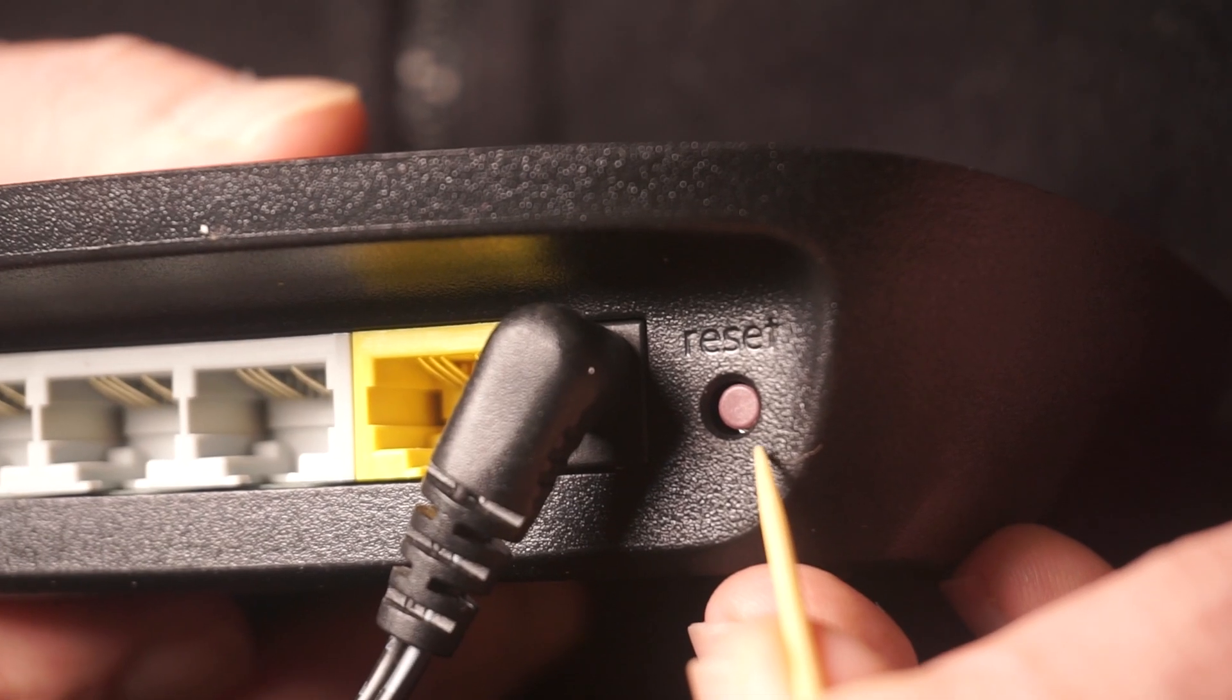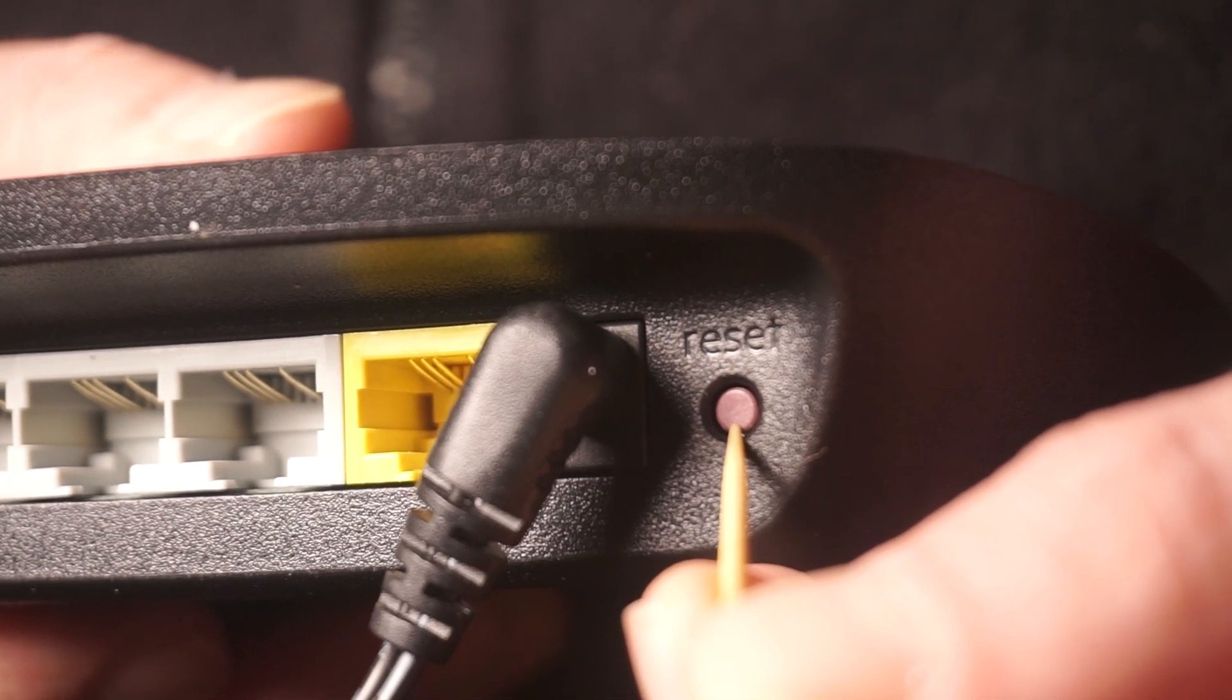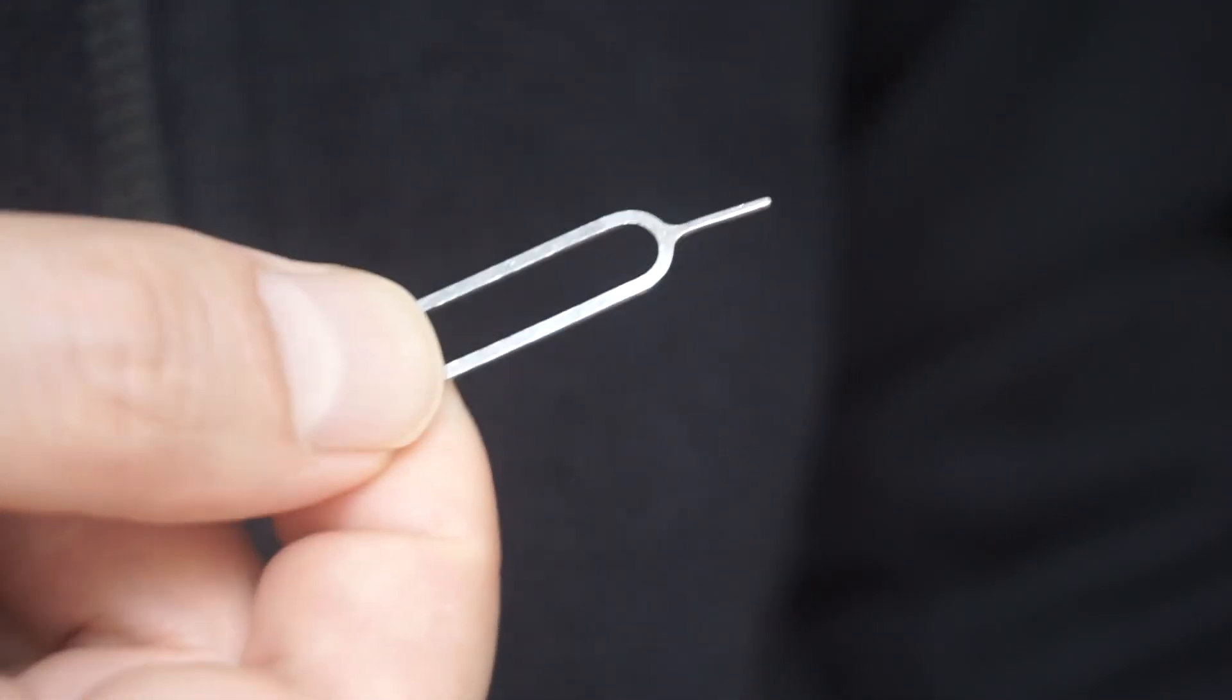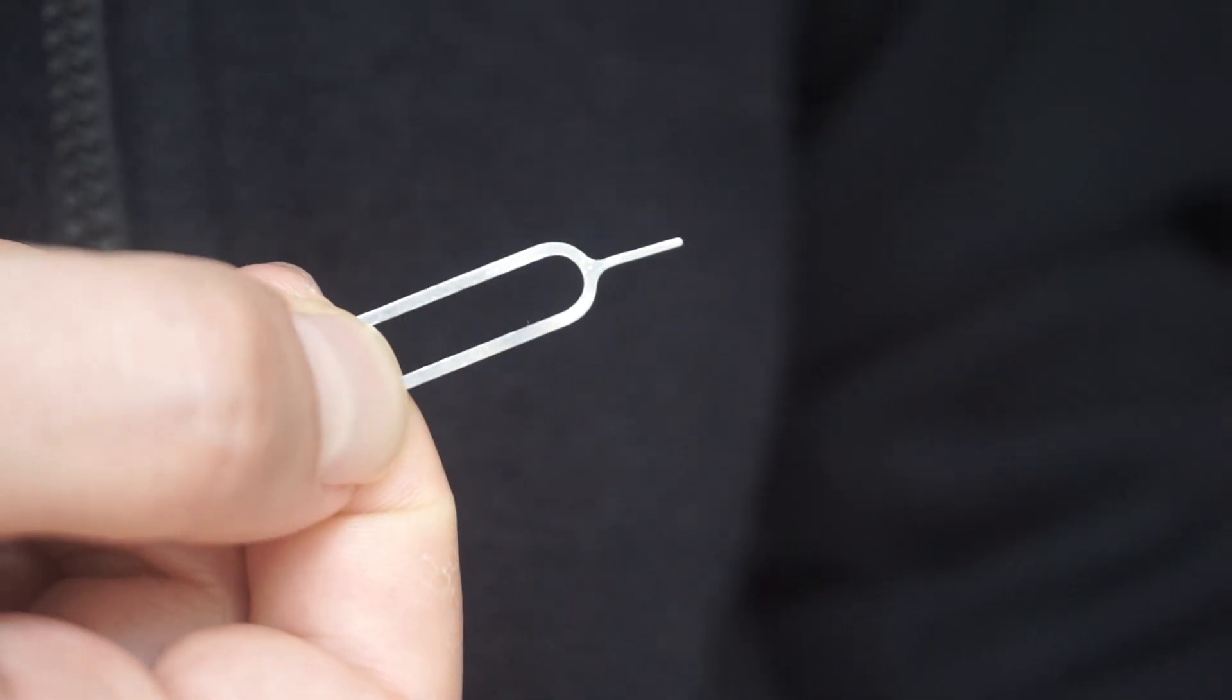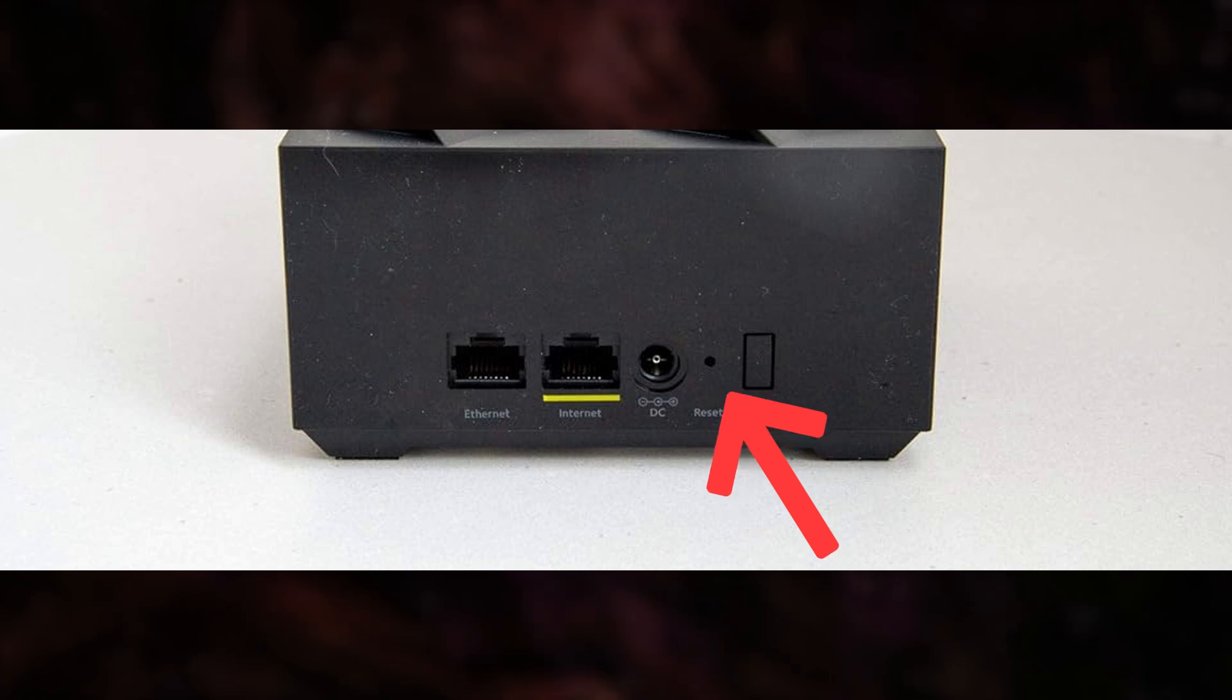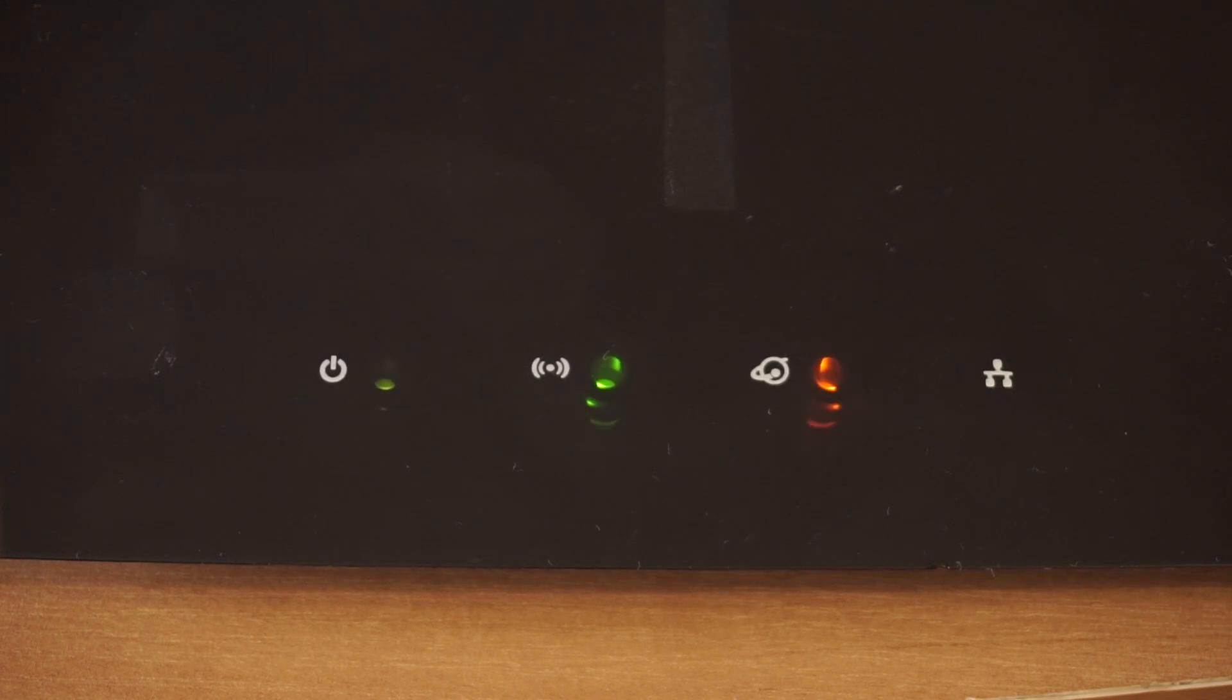Occasionally, this button can be found inside the router casing to avoid accidental presses. Use a slim object to press it down. The router will reboot, resetting all settings to their original factory defaults.